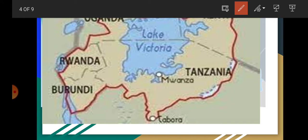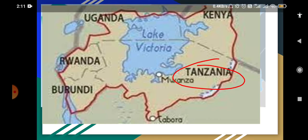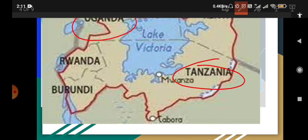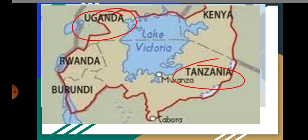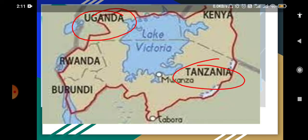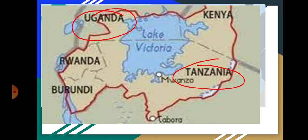Let's have a look at the map — sorry for the bad quality, due to some copyright issues I can't use HD quality maps. So the three countries bordering Lake Victoria are Tanzania, Uganda, and Kenya. In the comment section you have a homework: please comment whether the equator passes through Lake Victoria or not.